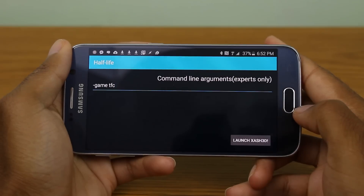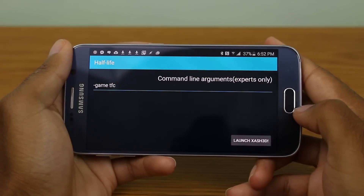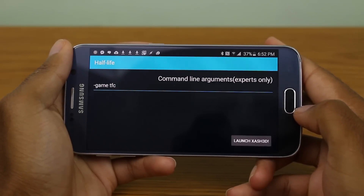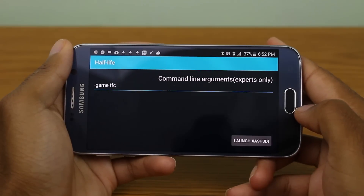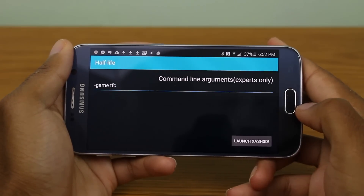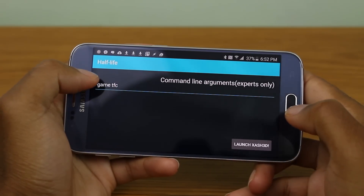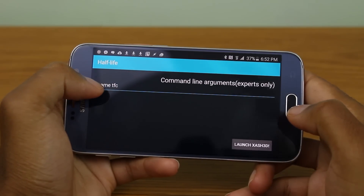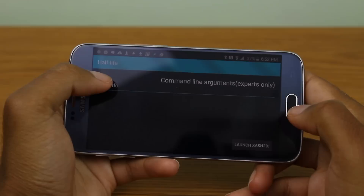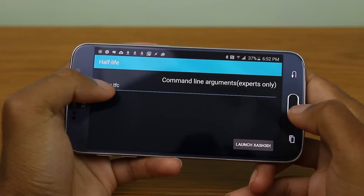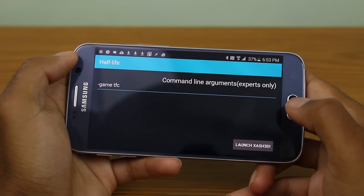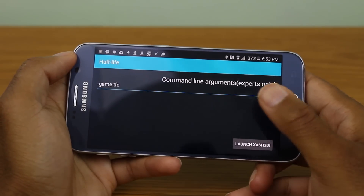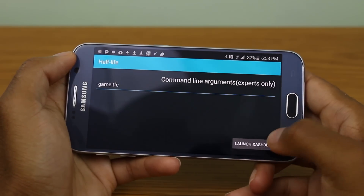Alright guys, so now what you need to do is download and install the Half-Life app — I'll provide a link in the description below. Within the app, what you need to do is type in "-game TFC" in the command line arguments to launch Team Fortress Classic. Once you type that in, go to launch.